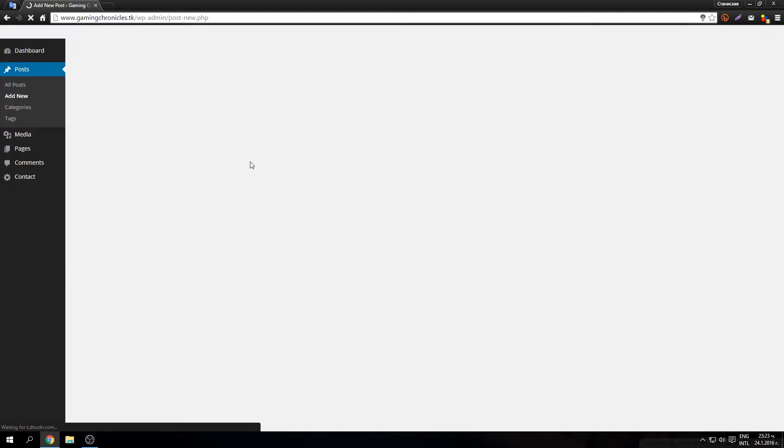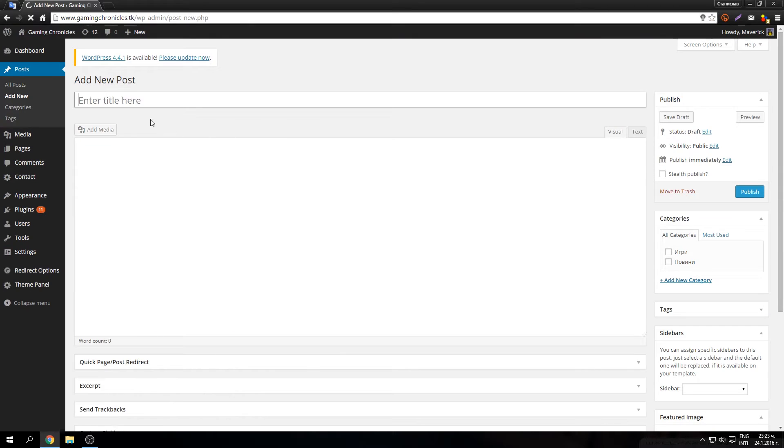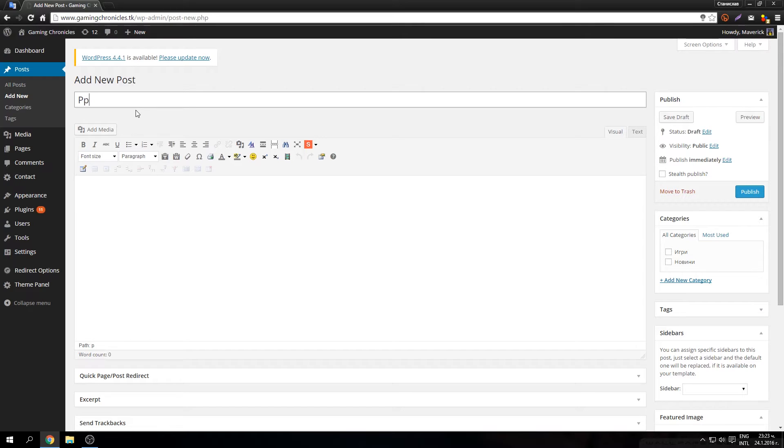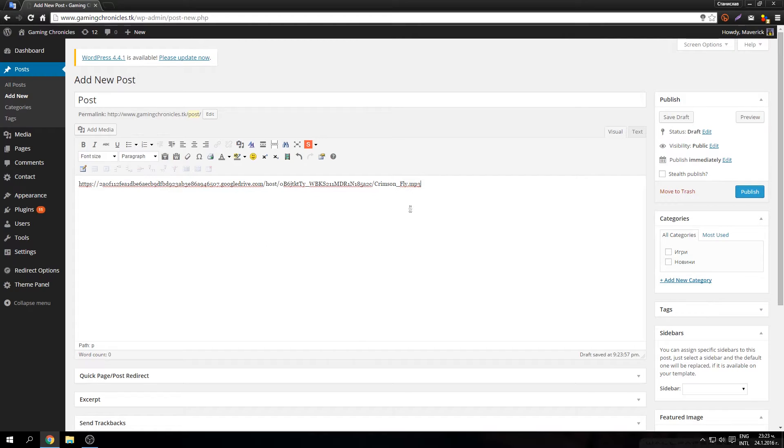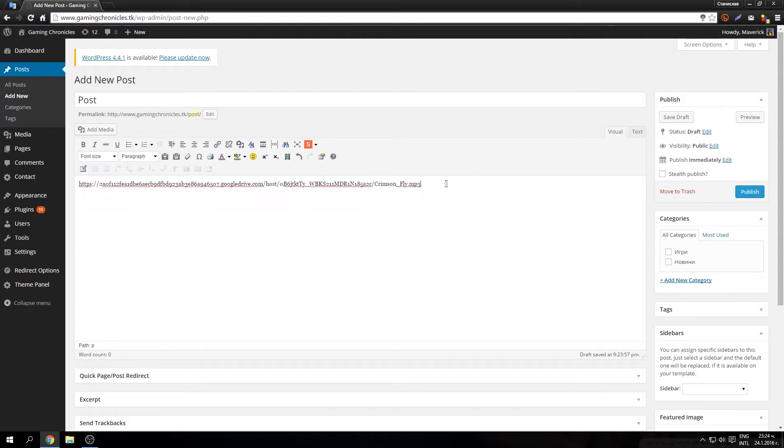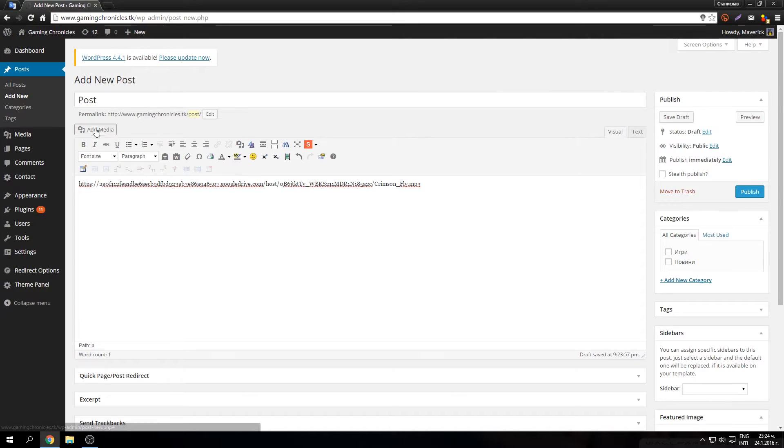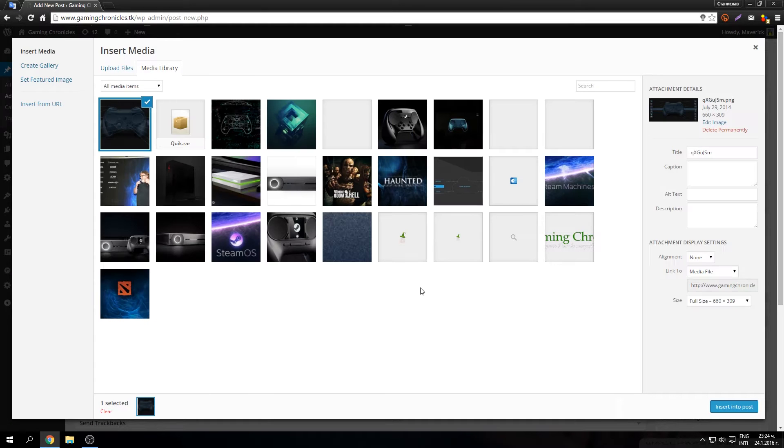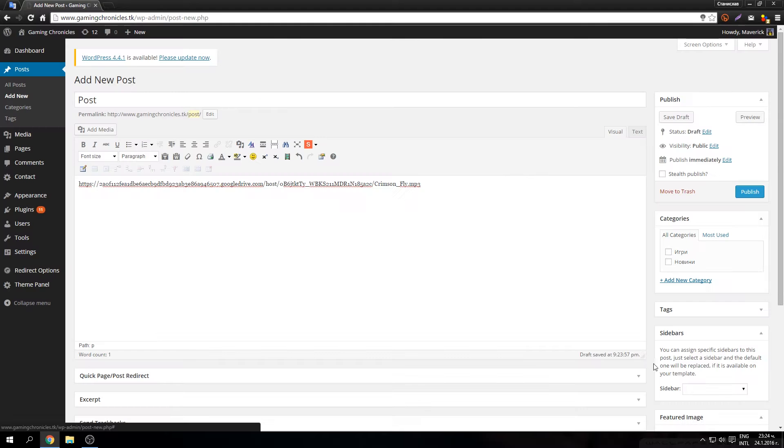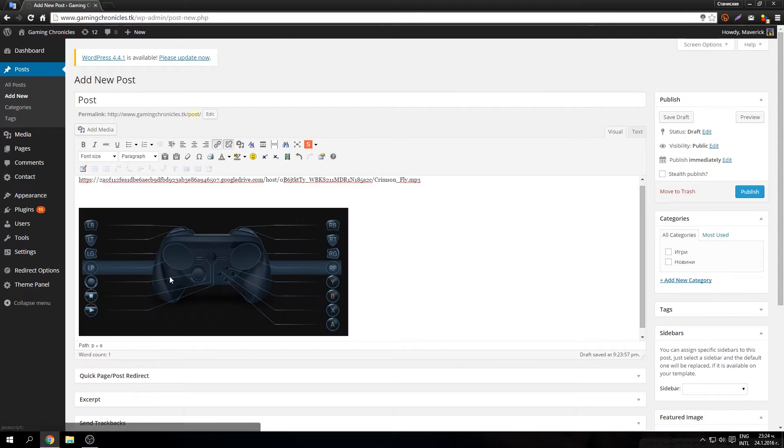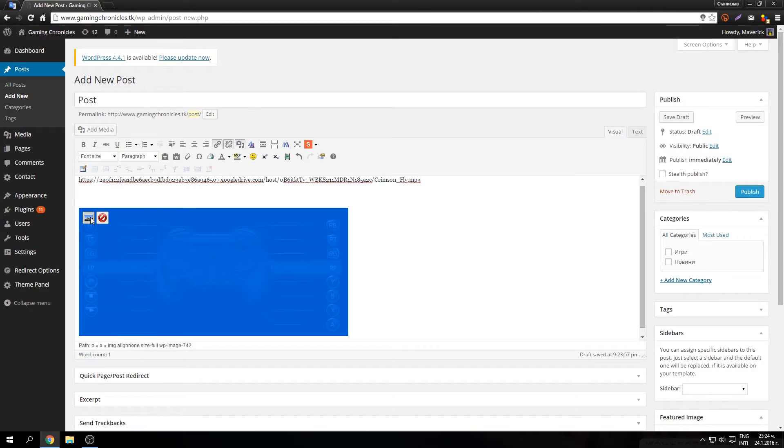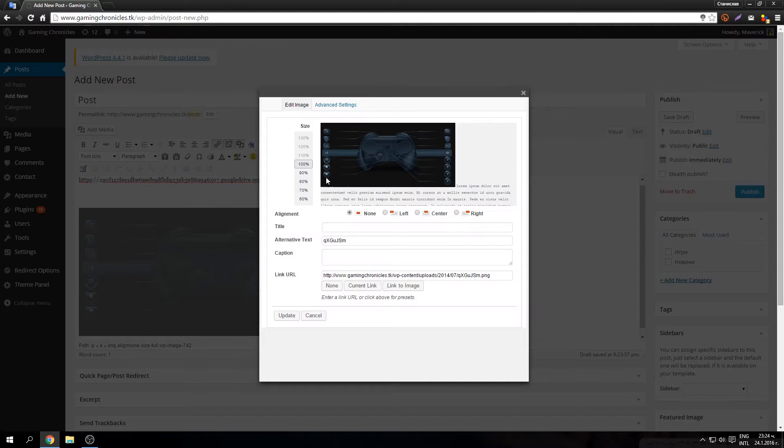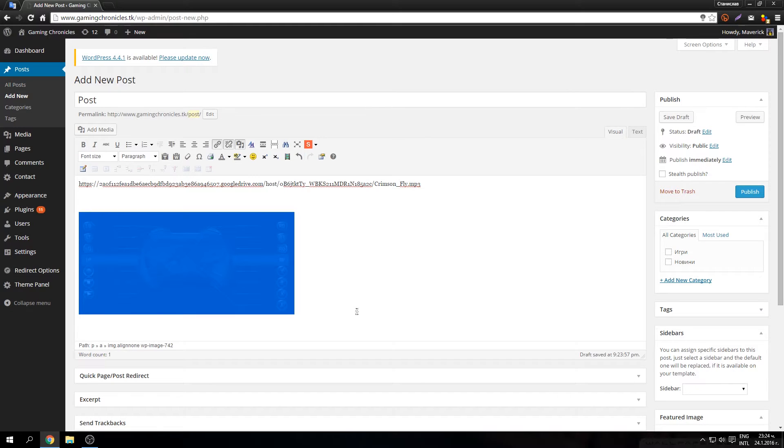So, if I create new post, post like this and paste this music for example and let's add one picture to illustrate what I mean. Just make it a little bit smaller.